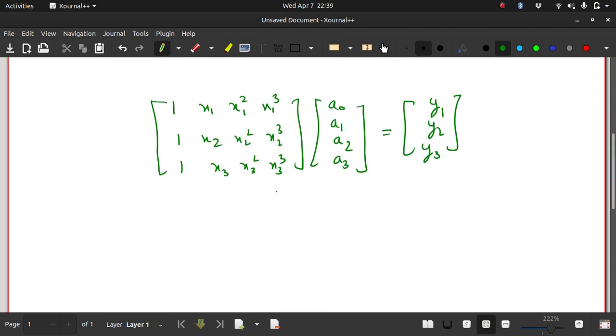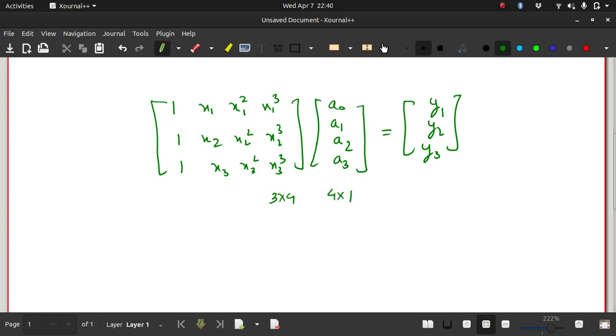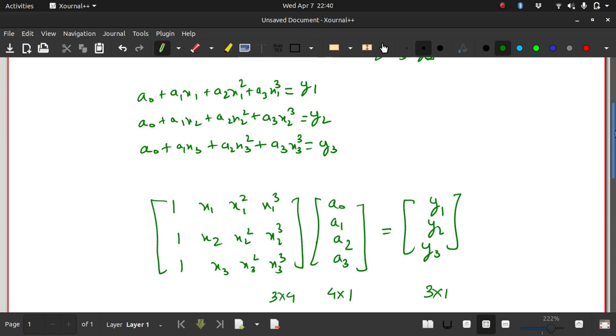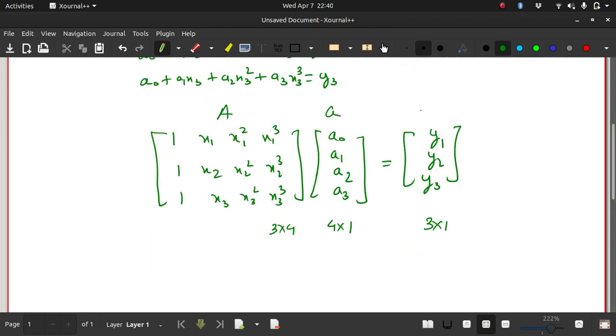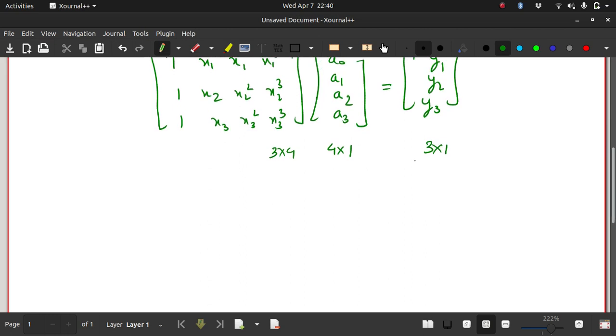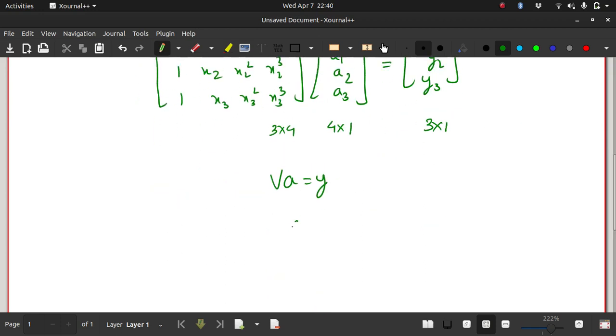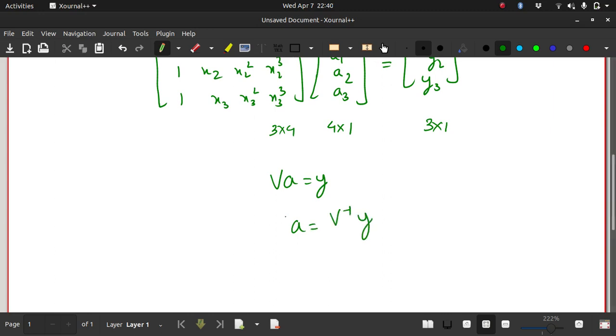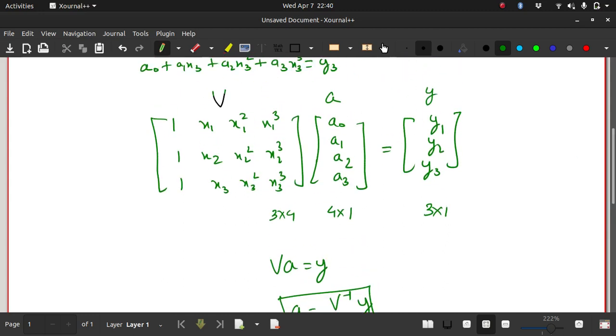So I can write this particular equation, this set of equations in matrix form as such. If you look at the size, the size of this matrix is 3 rows and 4 columns. This is 4 rows and 1 column. So what you get is 3 rows and 1 column. So this is a valid matrix equation. So why am I showing you all this? So now that you have this with you, let's name this A, let's call this V, and this is Y. So I can write this as a matrix equation: V times A equals Y. So here our knowns are V and Y, the unknown is the coefficients of the polynomial A. So I can write this as A equals V inverse times Y. So if I am able to find the inverse of the matrix V, I can get the coefficients.